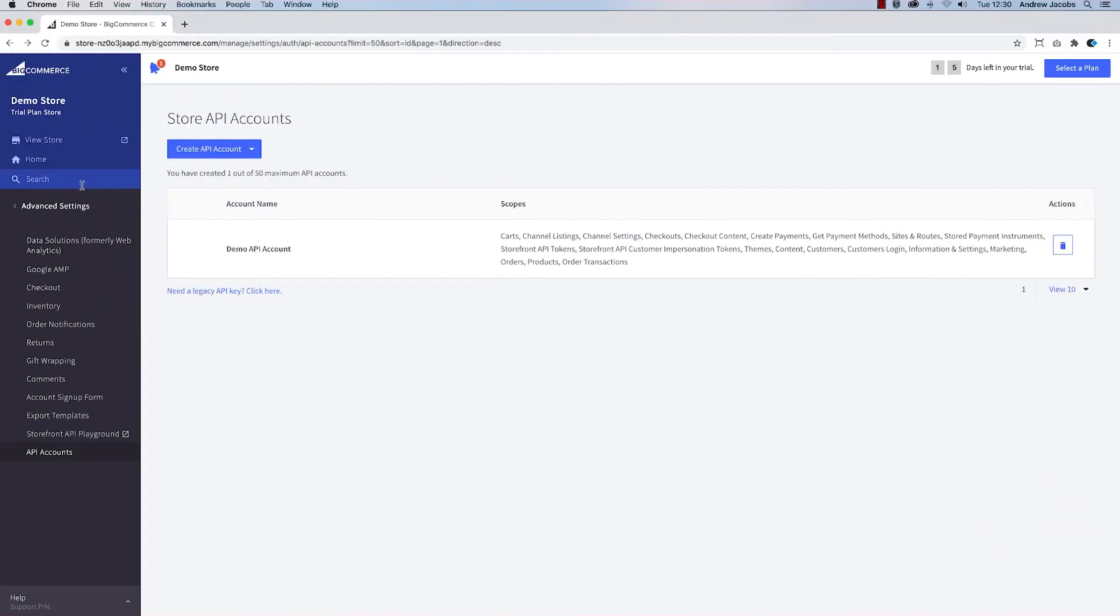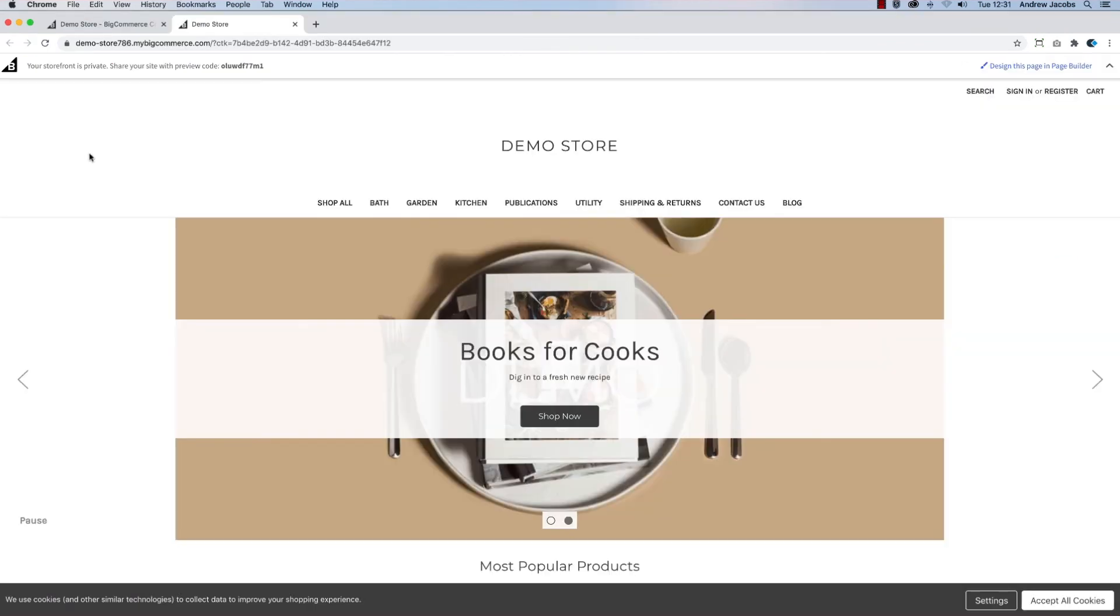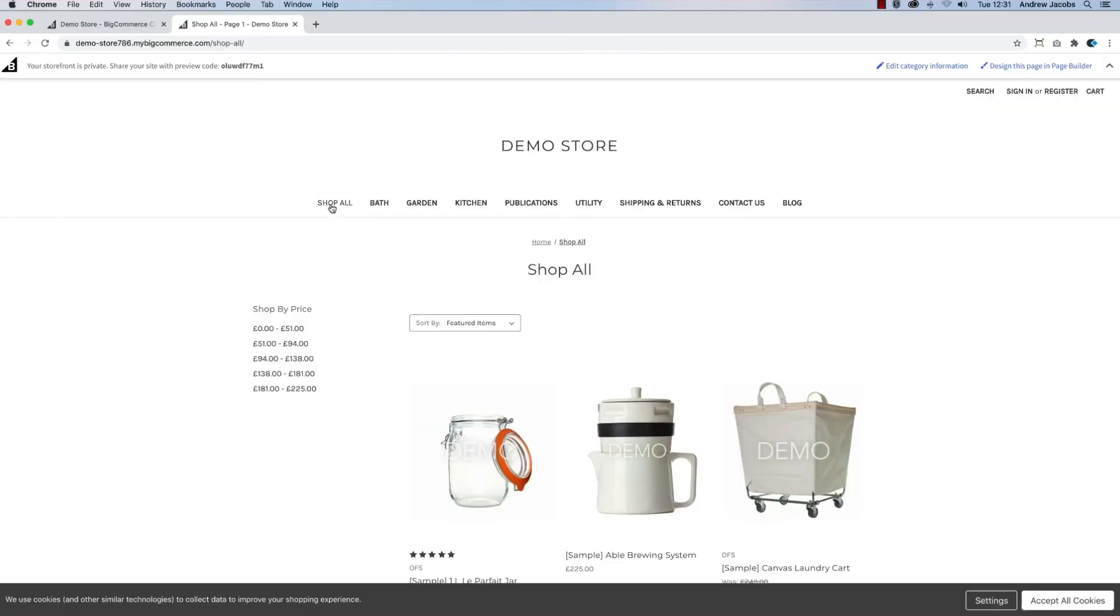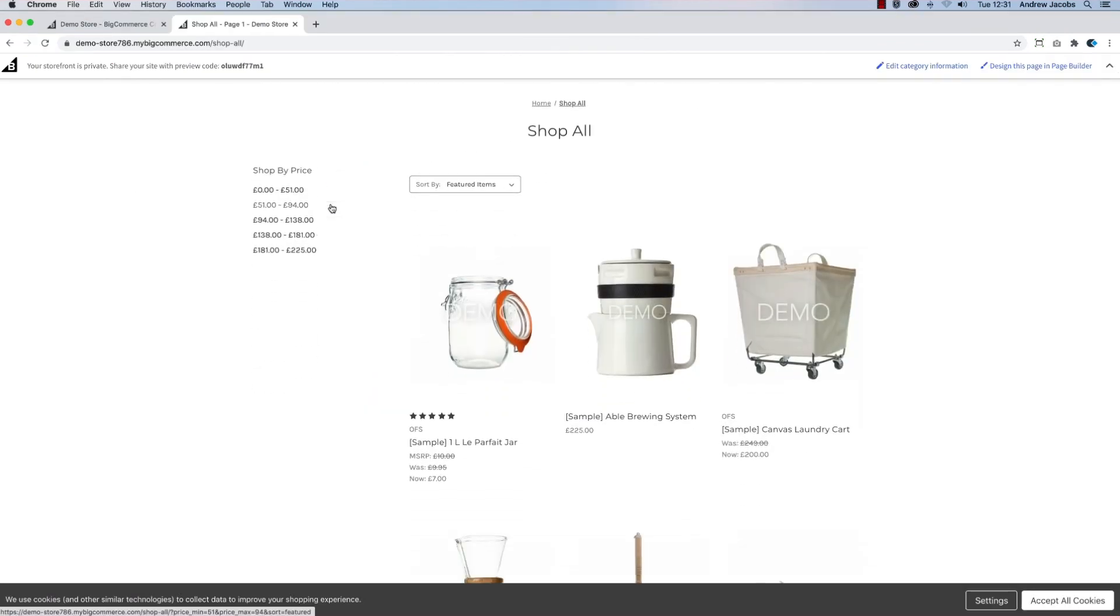Once the initial setup is complete, you can view your demo store that is pre-populated with products to test.